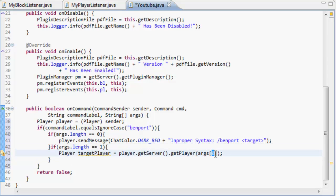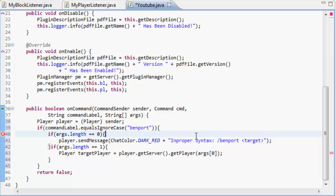So in zero, the zeroth argument is if you were to do /benport bench3, that would teleport bench3 to you.